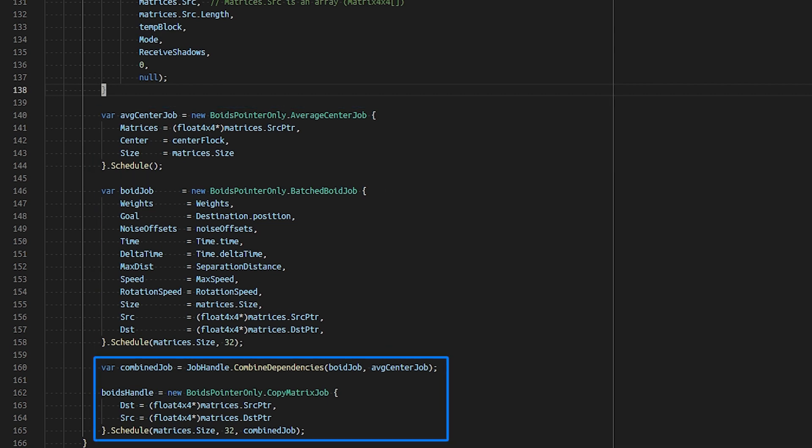These dependencies are combined together such that we can copy our destination pointer's content to our source pointer's content. This is used in the same fashion as our double buffering technique in the flocking video.